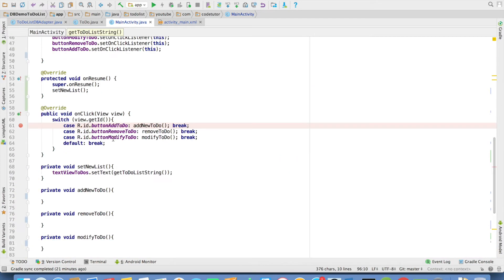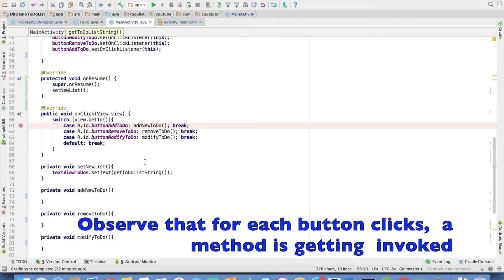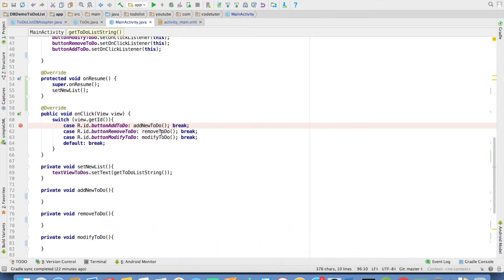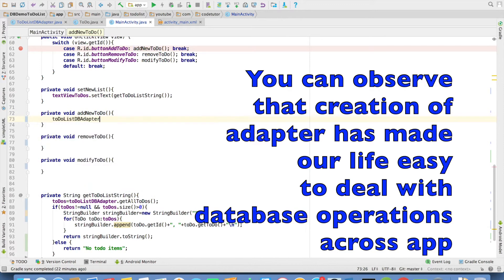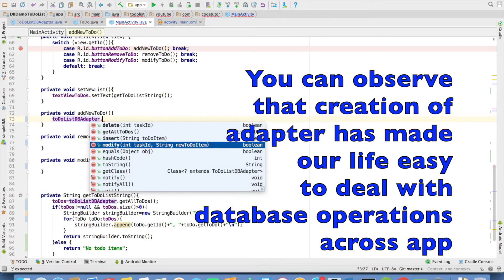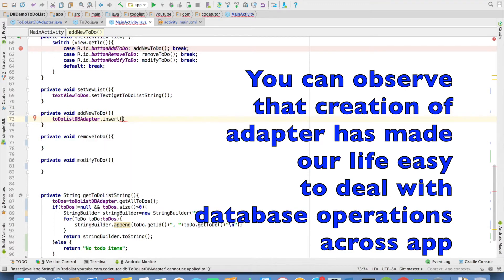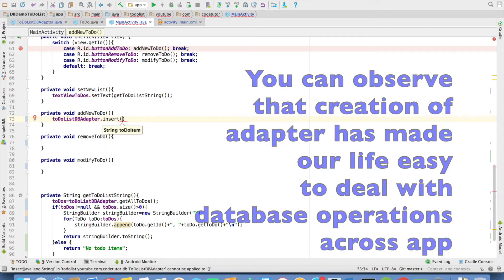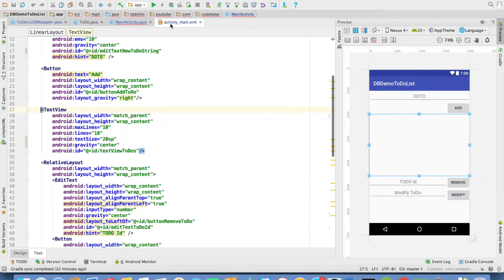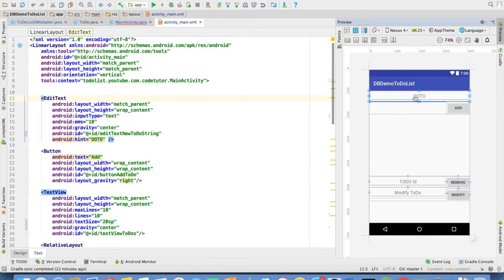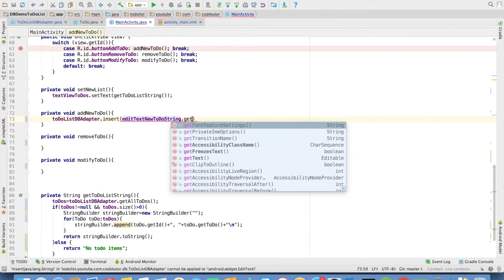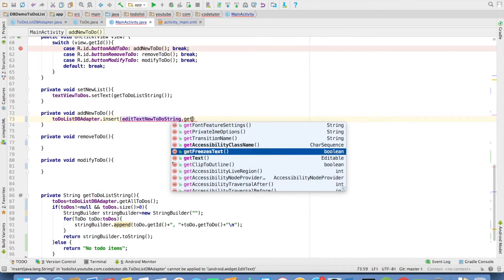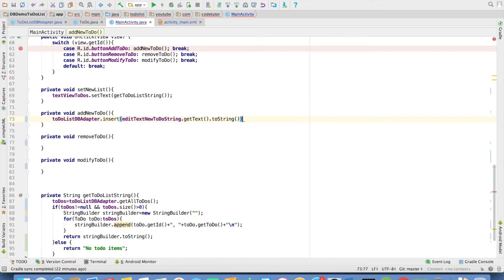Now whenever I click on the buttons I have to do a necessary operation. Like adding a new to-do removing a to-do and modifying a to-do. So let me get started with the add new to-do to-do adapter dot insert. And I need to pass the string. If you observe this is the item that I am referring to. So edit text new string dot get text dot to-string.